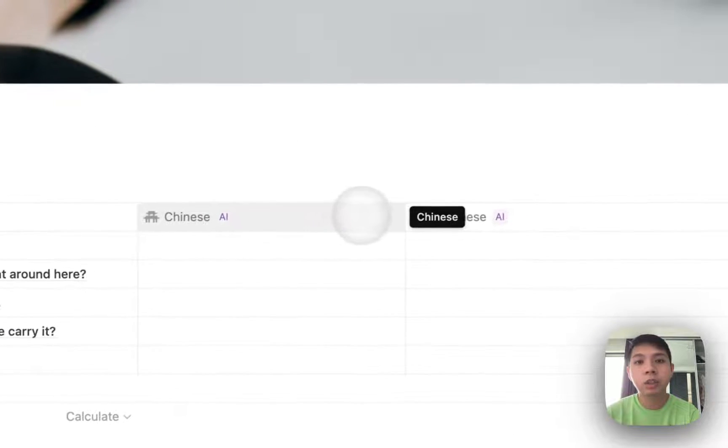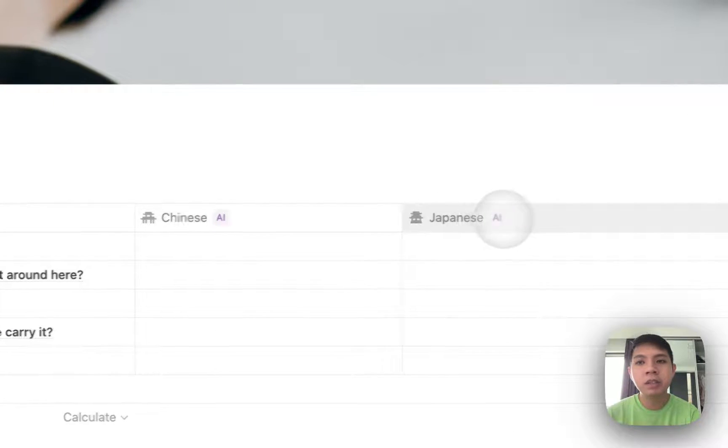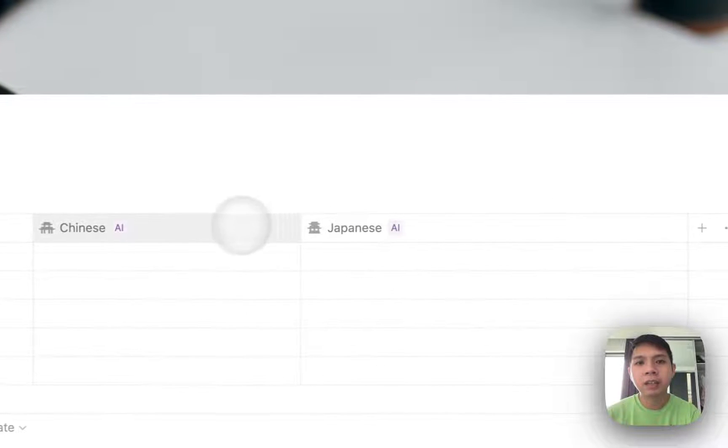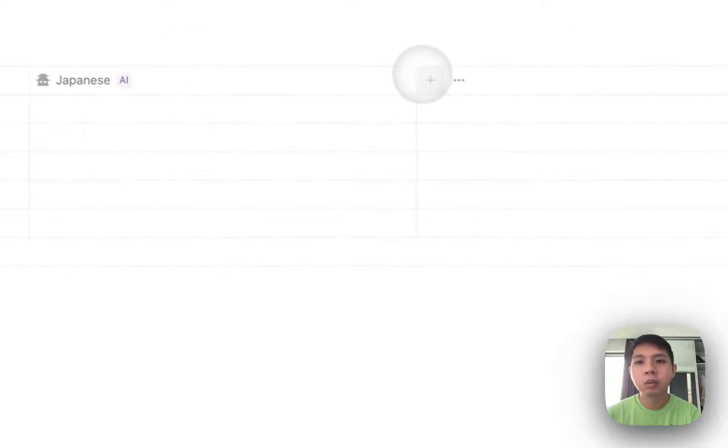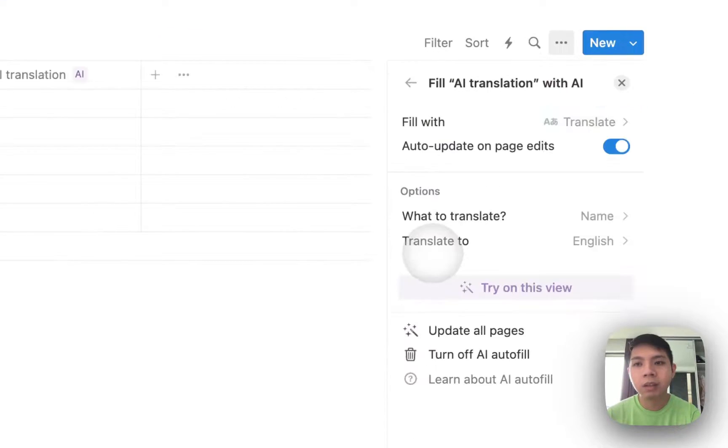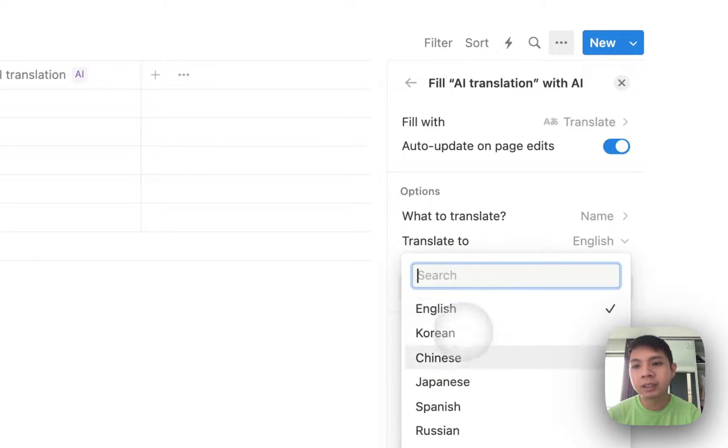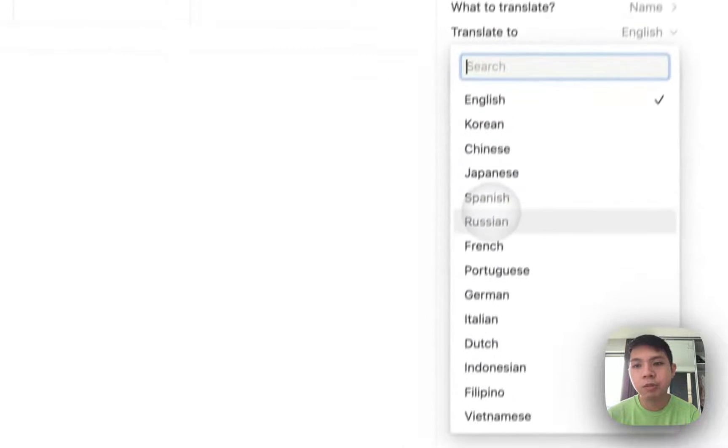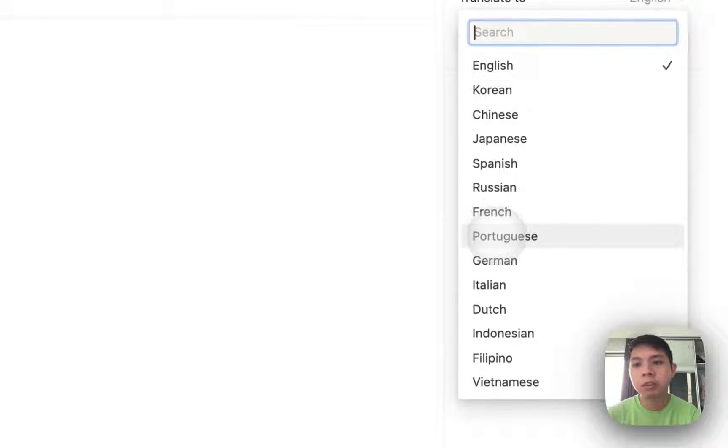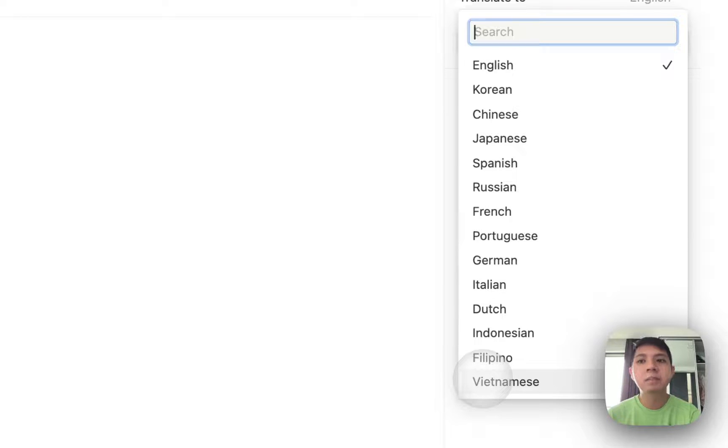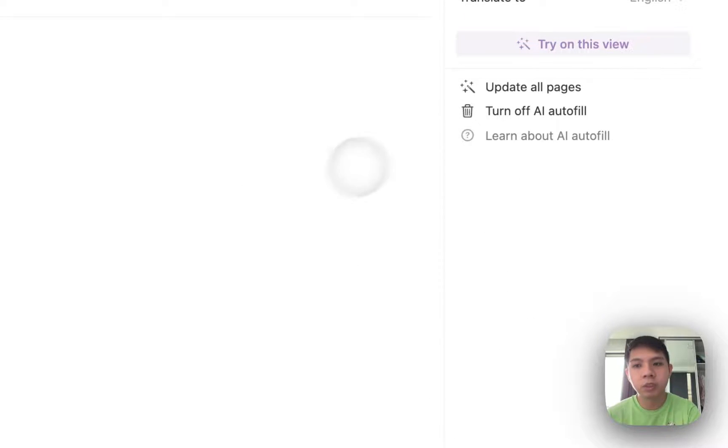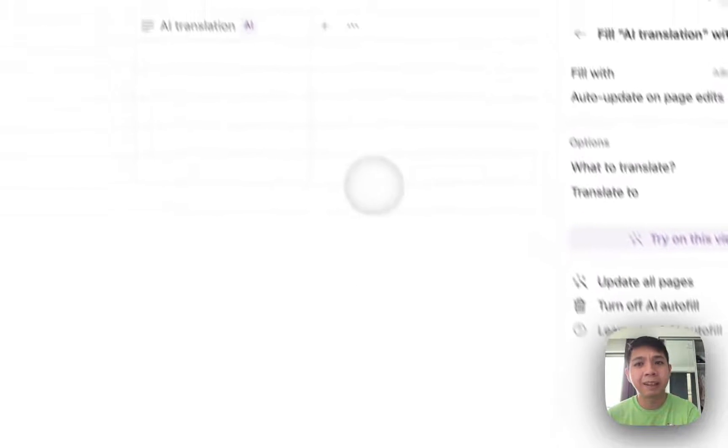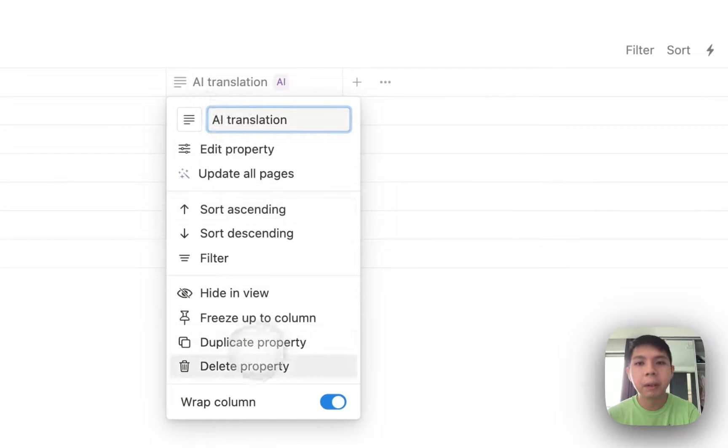So for the translations, currently I only have Chinese here and Japanese. For Chinese, I think they're referring to Mandarin. Unfortunately, they don't have all options, quite extensive but not all of them. They have Korean, Chinese, Japanese, Spanish, Russian, French, Portuguese, German, Italian, Dutch, Indonesian, Filipino, and Vietnamese. I speak Malay as well, which is the national language of Malaysia, which they do not have here.